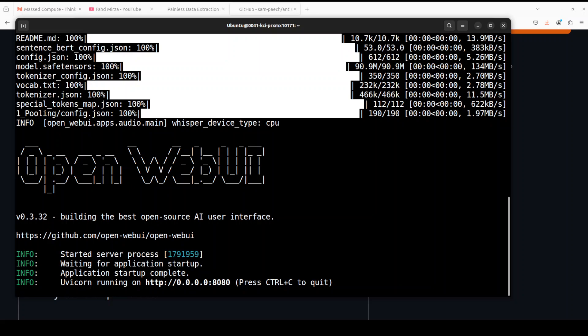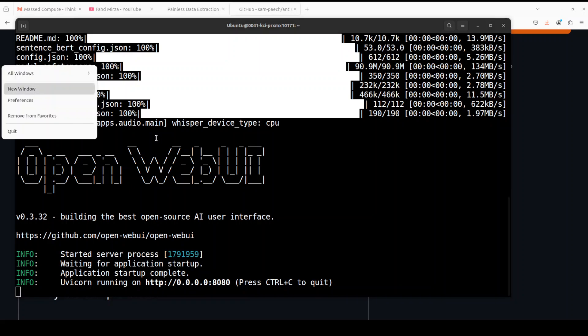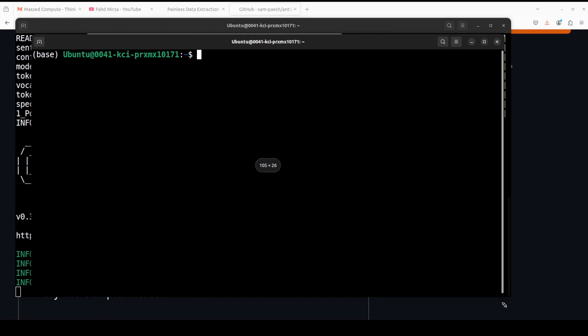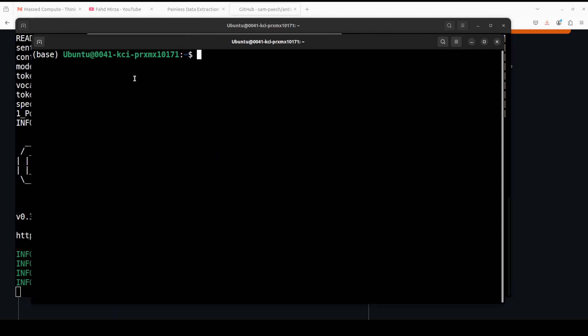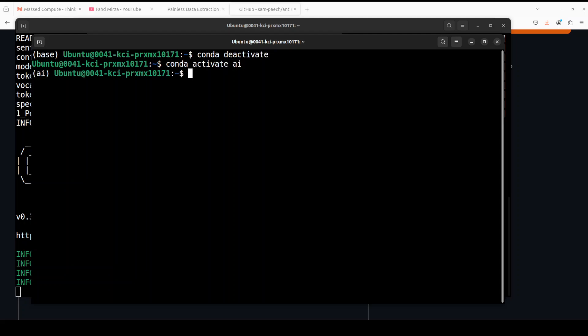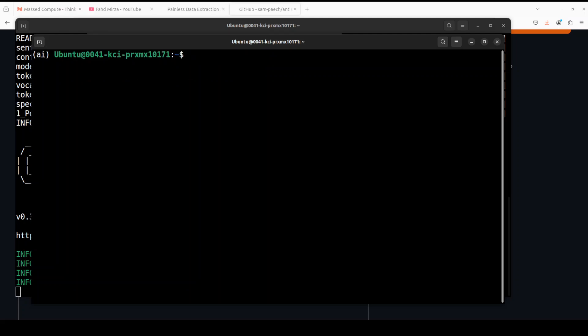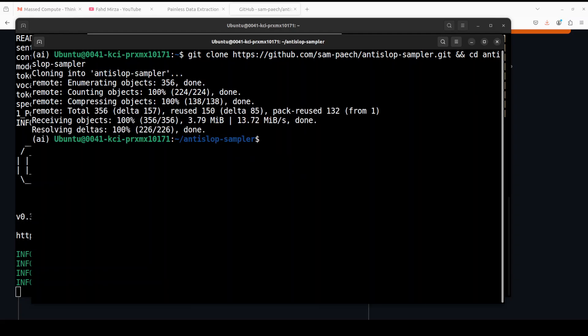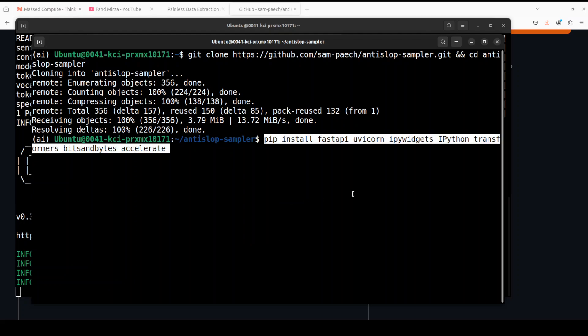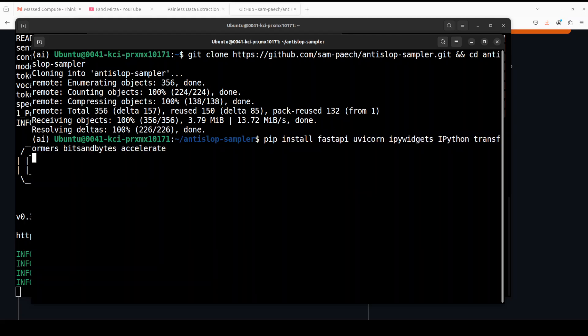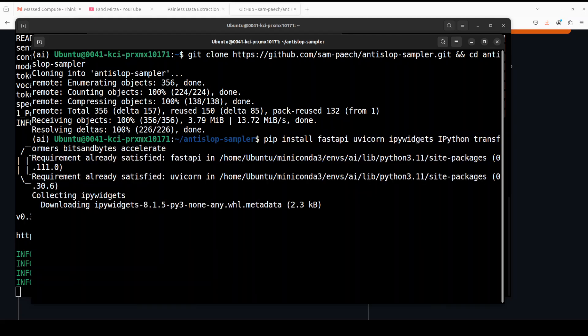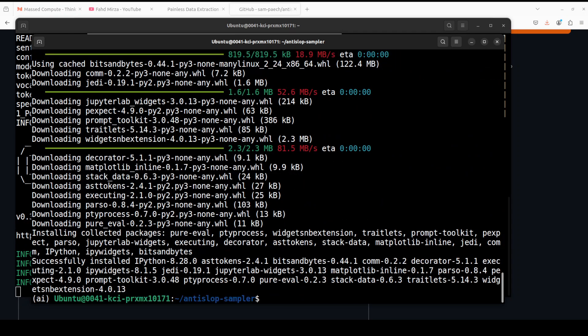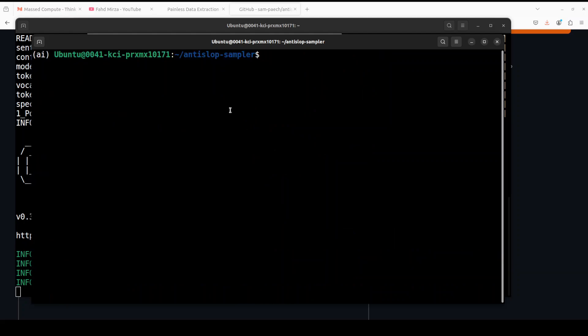Now our OpenWebUI is running. Open another terminal window, deactivate the default environment, and activate the new environment. Now we need to clone the repo of this sampler. I'm cloning the repo and I'll drop the link to it in the video description. Let's install all the prerequisites which we need, like FastAPI and Uvicorn.